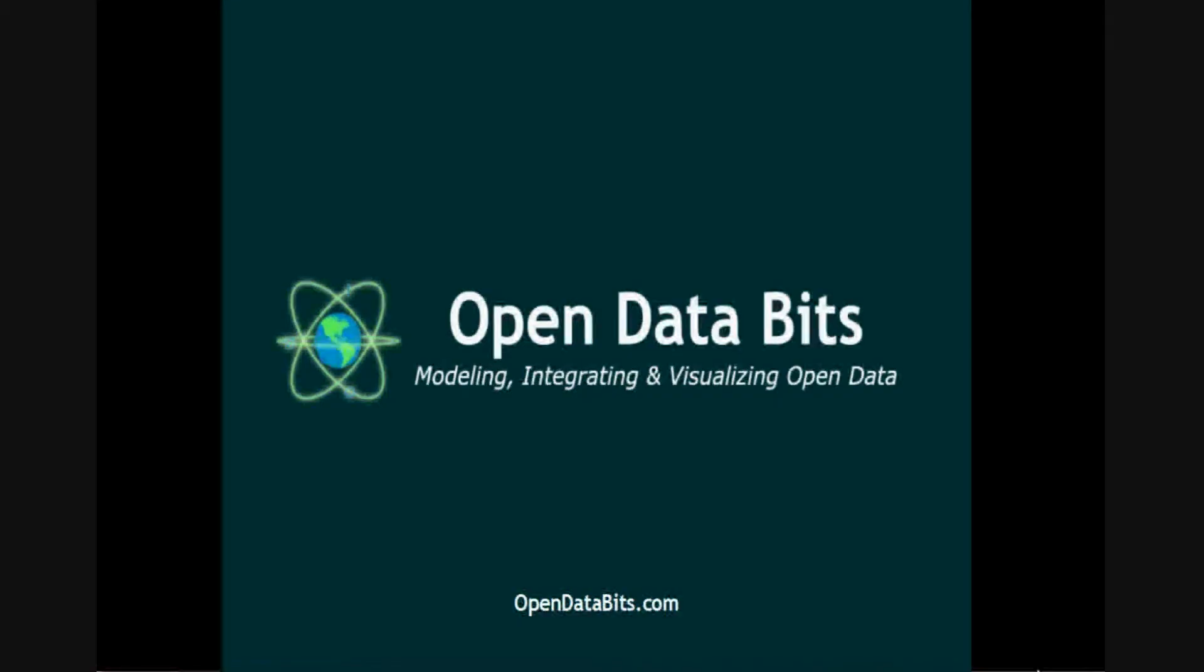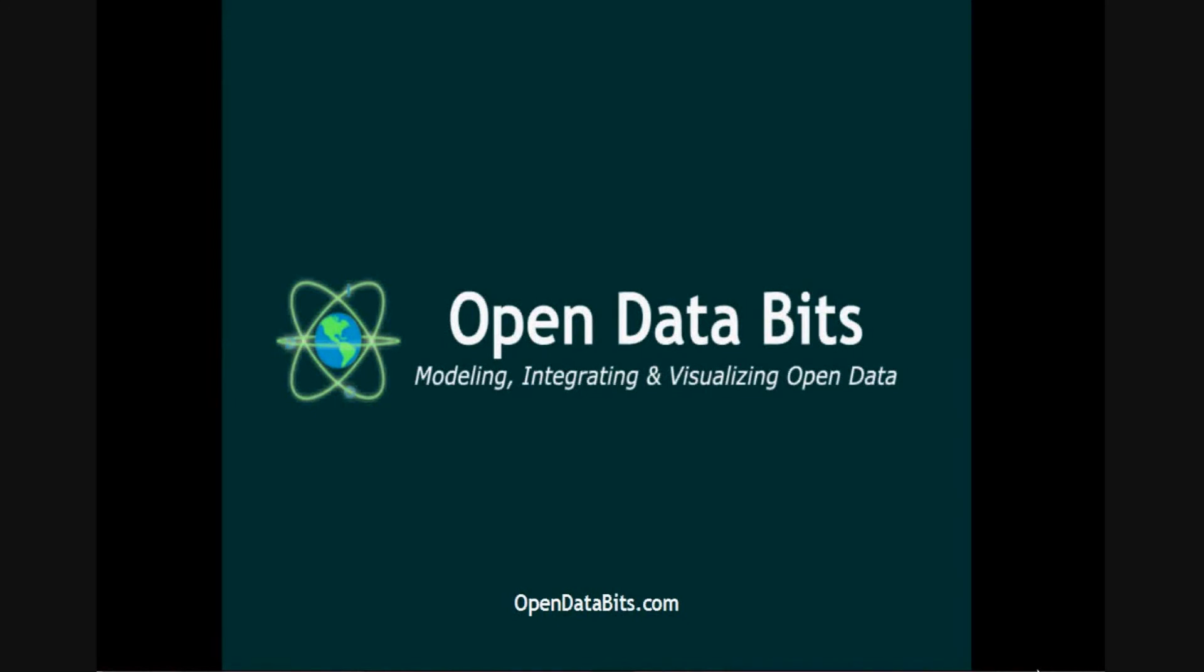More information and links about this video are available in a blog post at our website at opendatabits.com.